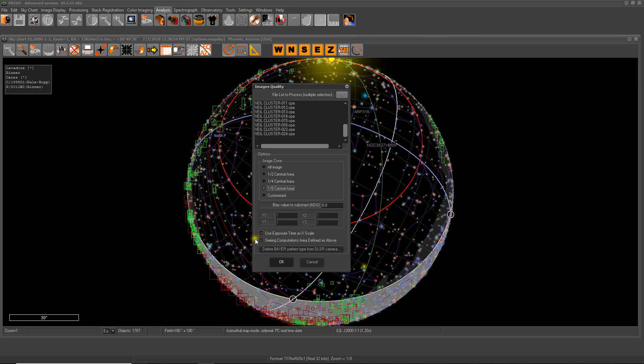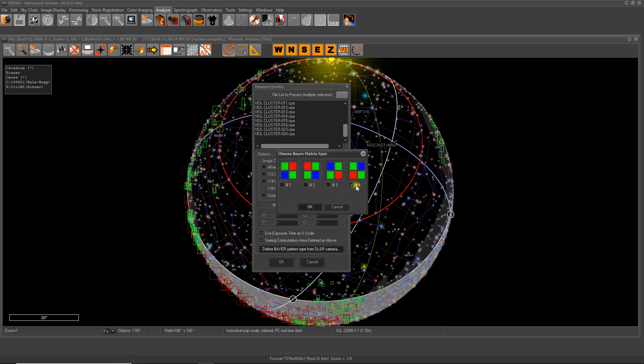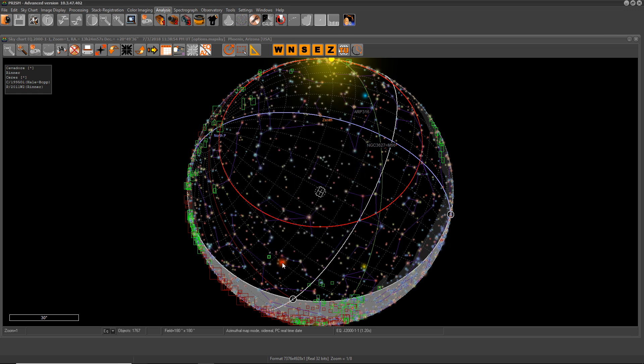You can check these boxes to give us detailed graphs. Exposure time as x scale, so you see how the things evolved over time. And this is scene computation as defined for the area above, which only calculates scene from the areas you choose here. The Bayer matrix of this camera is option number four. We select that and we press okay.